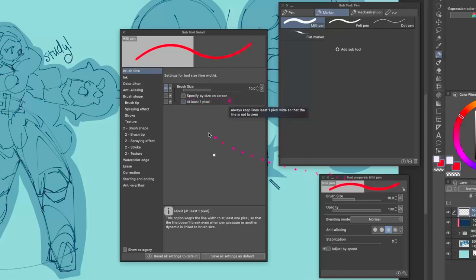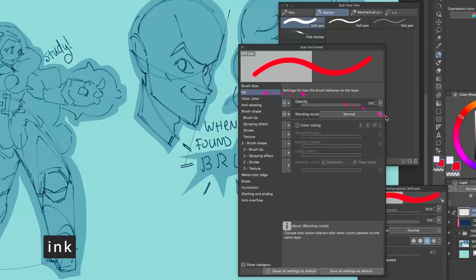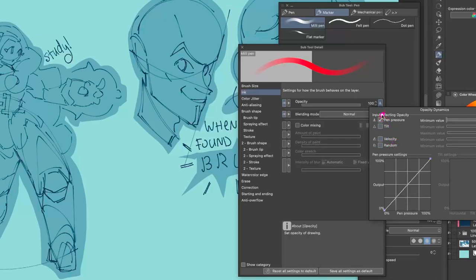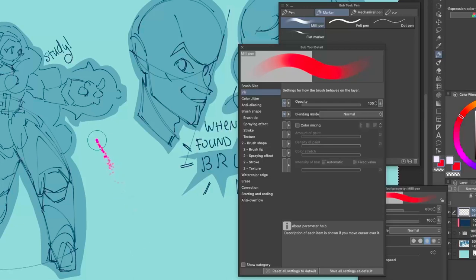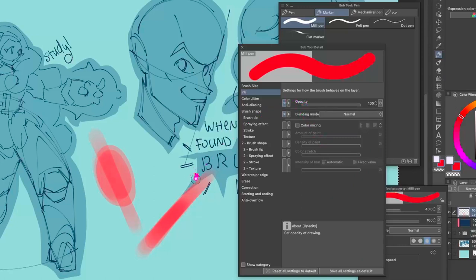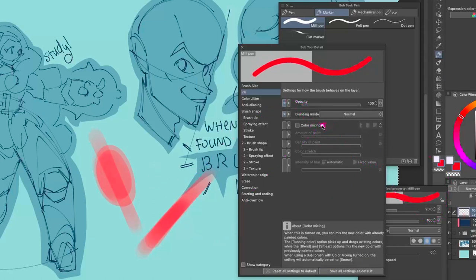In the Ink section there's Opacity, which is also very important — that's why there's an eye icon for it. Just like with Brush Size, you can click the little box and find Pen Pressure, Velocity, Random, Tilt, and all these different things. A very standard brush for painting just connects opacity to pen pressure. You get a brush like this that you can start mixing colors with. Back in the day we used to just paint with opacity and that was it — no fancy color mixing. Color mixing is really great in Clip Studio Paint.